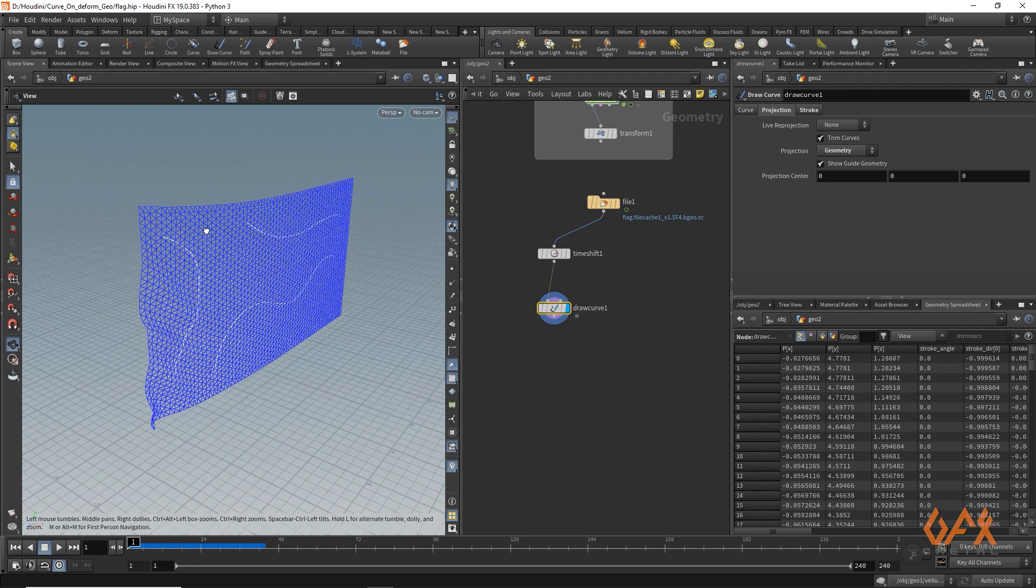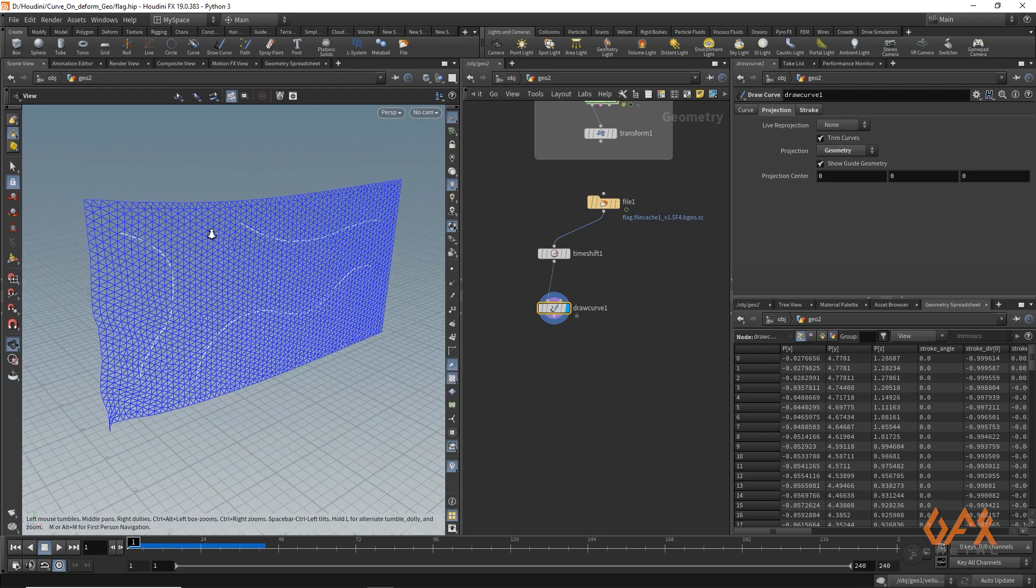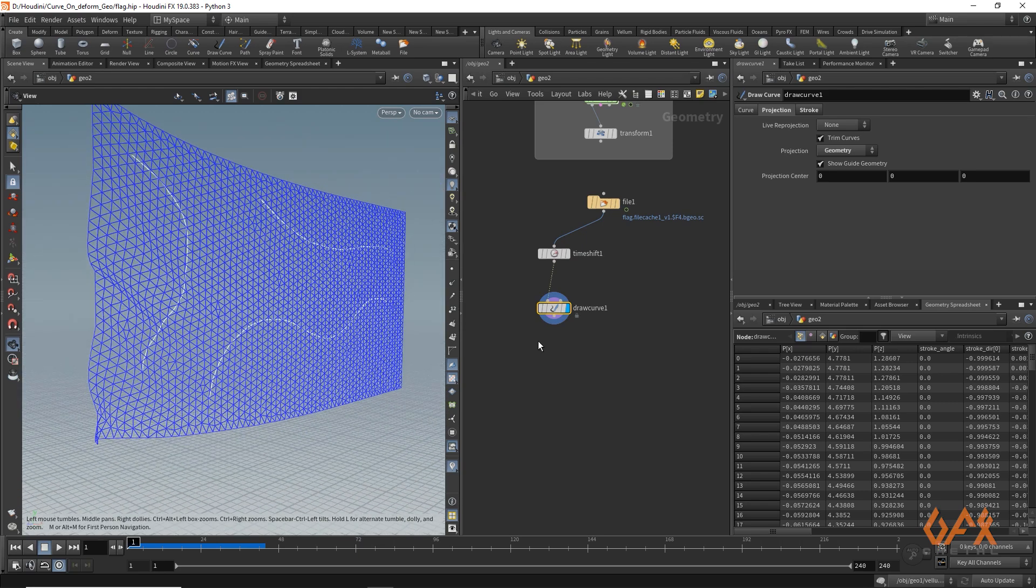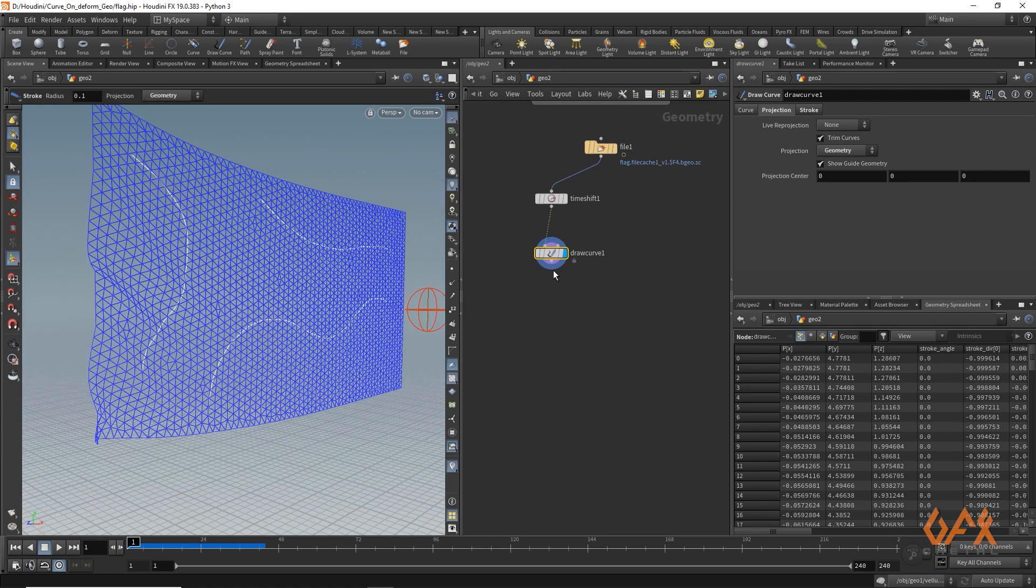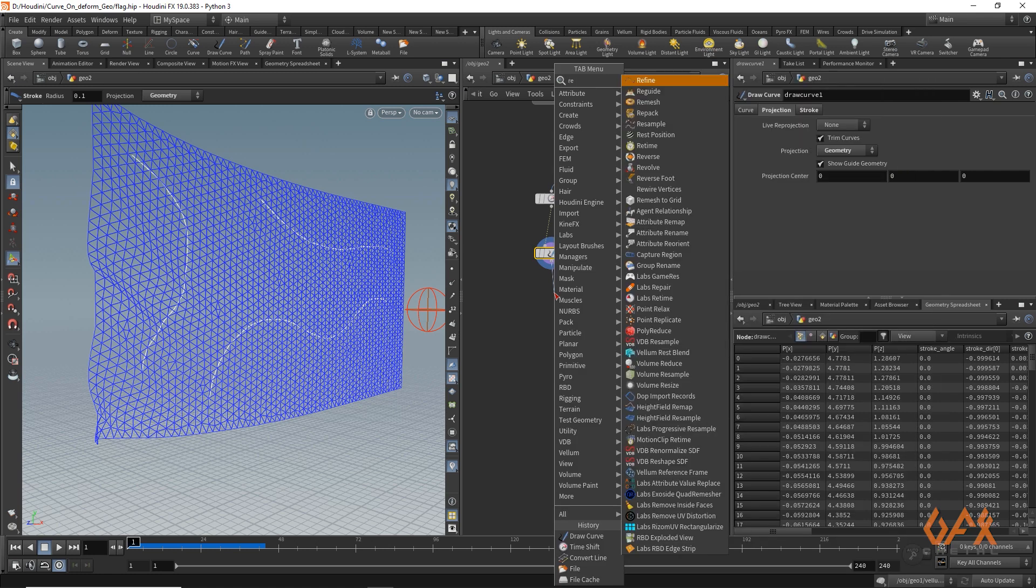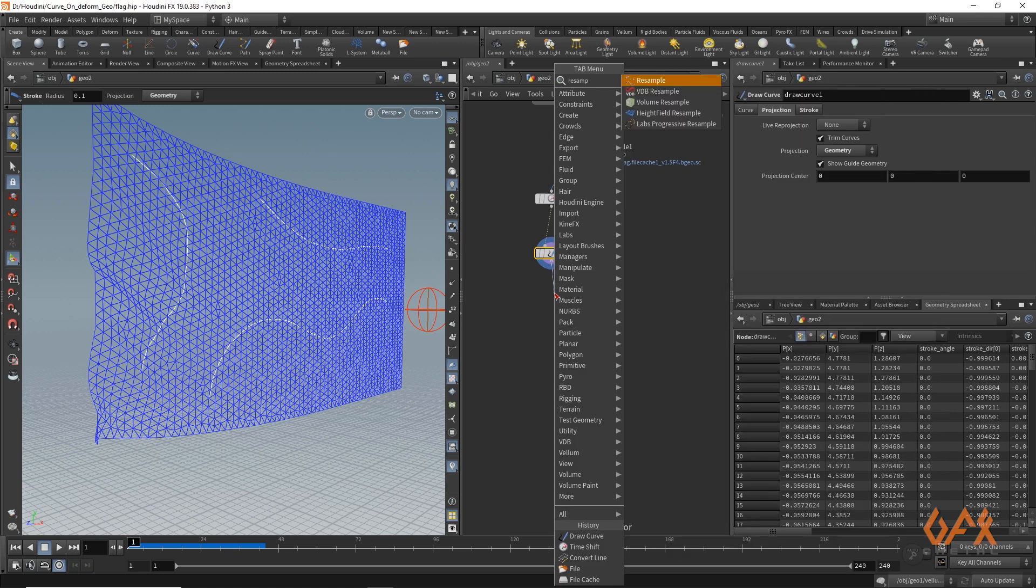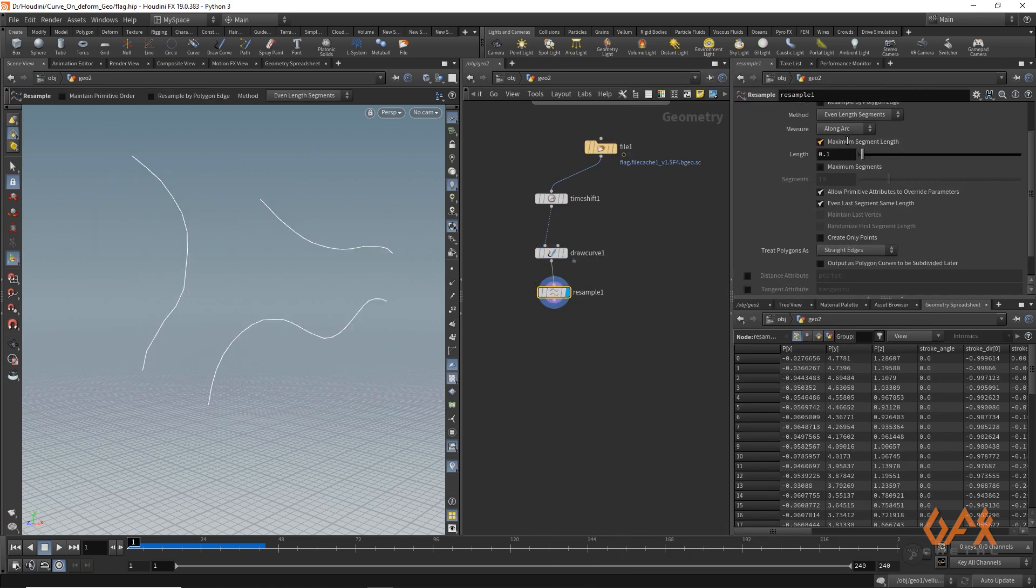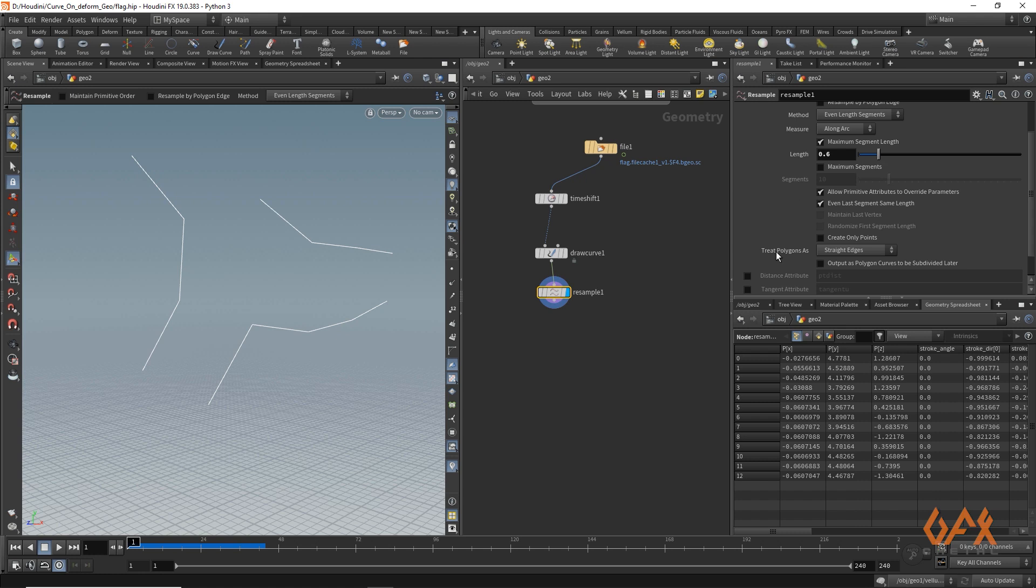Now as I draw this particular stuff hands free, I just resample it. So I apply one resample operator. Here I just reduce the length maybe like 0.06, as well as over here I just set it to interpolating curve.